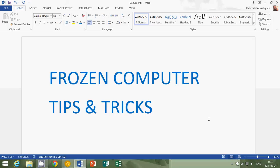Or it can be kind of in between. The computer is kind of frozen pretty much. Nothing works in Windows or in a program, but your mouse pointer can still move around. It's not always easy to understand what actually makes a computer freeze.